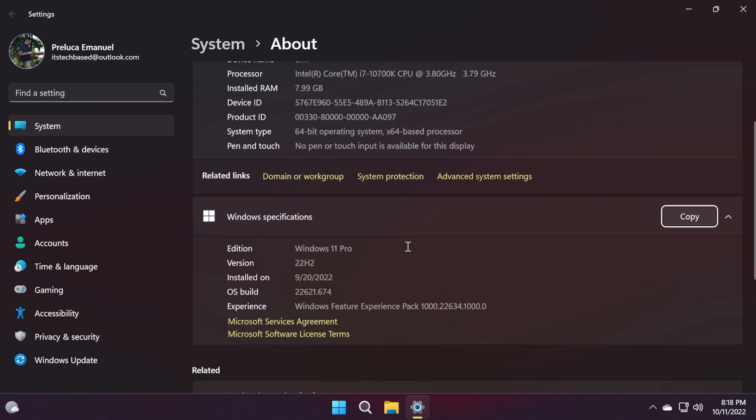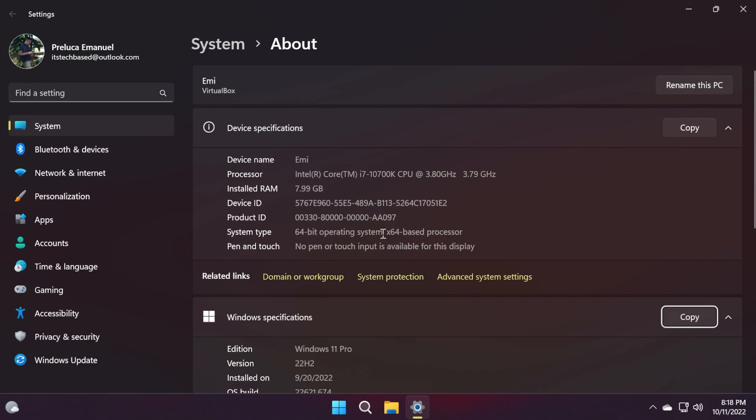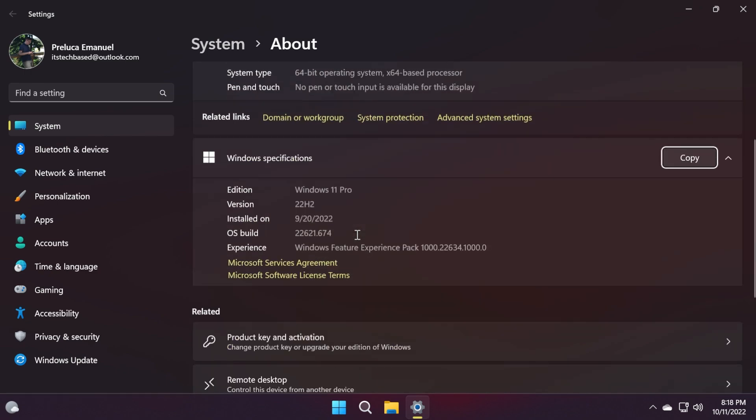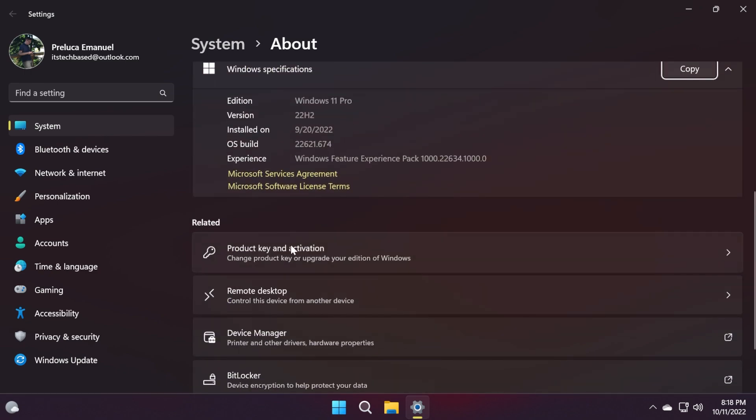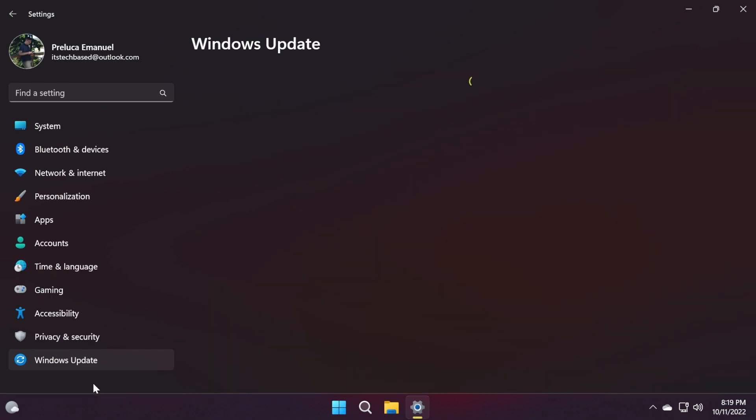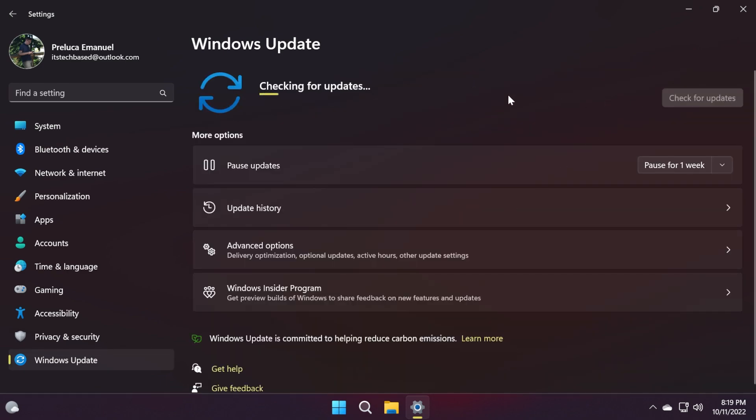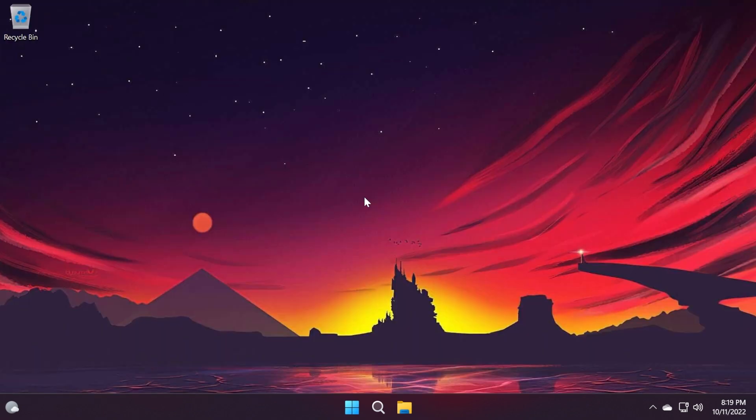If you want to get this latest Windows 11 patch for the main release for Windows 11 22H2, open up the settings app, go into Windows Update and then click on check for updates and you should receive it in a few seconds.